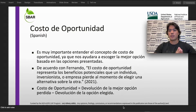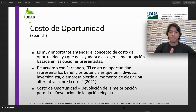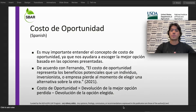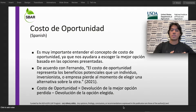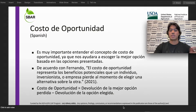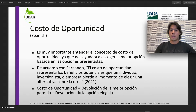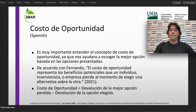Primero tenemos que entender la importancia del costo de oportunidad, ya que nos ayudará a escoger la mejor opción basada en las opciones presentadas. De acuerdo con Fernando, el costo de oportunidad representa los beneficios potenciales que un individuo, inversionista, o una empresa pierde al momento de elegir una alternativa sobre la otra. Este término tiene una fórmula que va a ser igual a devolución de la mejor opción perdida menos la devolución de la opción elegida.